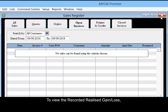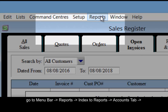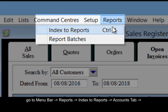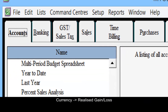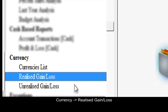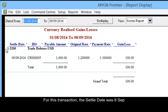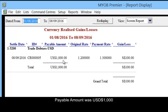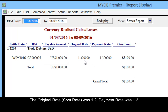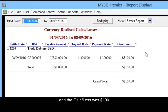To view the recorded realized gain loss, go to reports, index to reports, accounts tab, realized gain loss, customize, click display. For this transaction, the settled date was 8th of September. Payable amount is $1,000 USD. The spot rate was 1.2, payment rate was 1.3, and the gain loss will be $100.